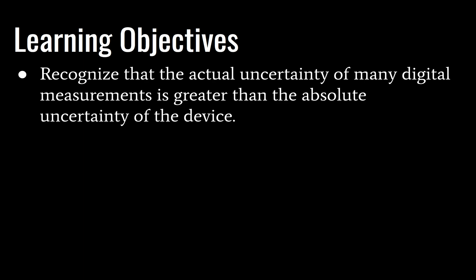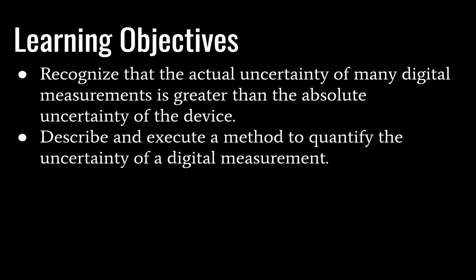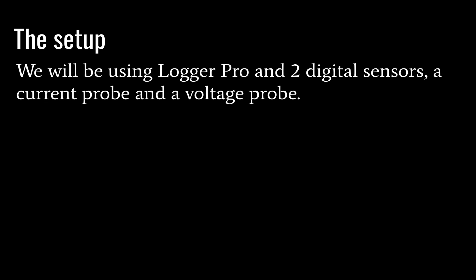One, we need to recognize that the actual uncertainty of many digital measurements is greater than the absolute uncertainty of the device, and we will discuss what that means shortly. Next, we need to describe and execute a method to quantify the uncertainty of a digital measurement.